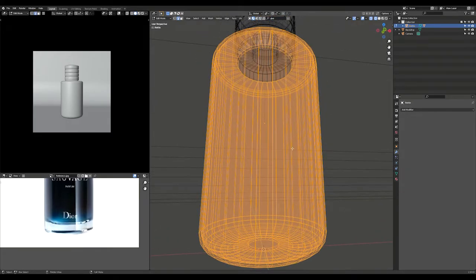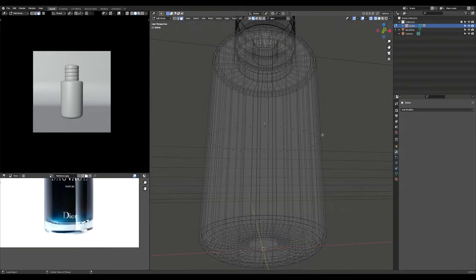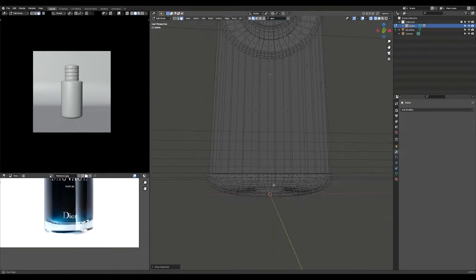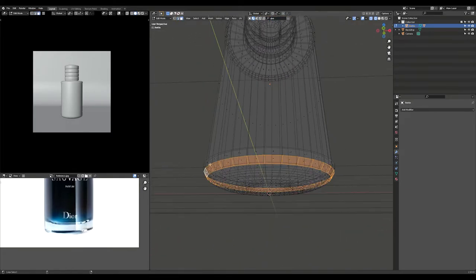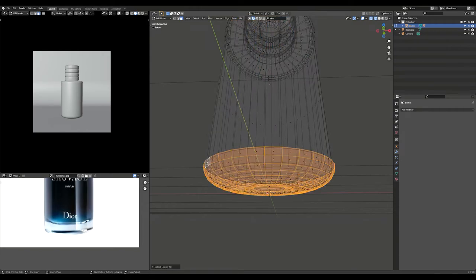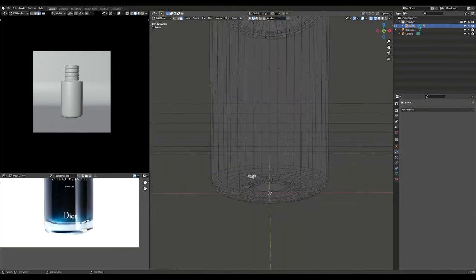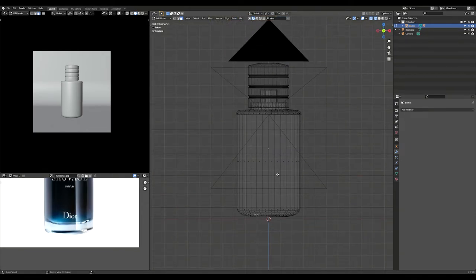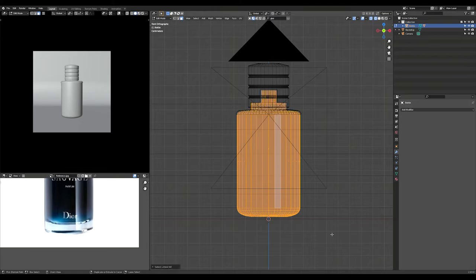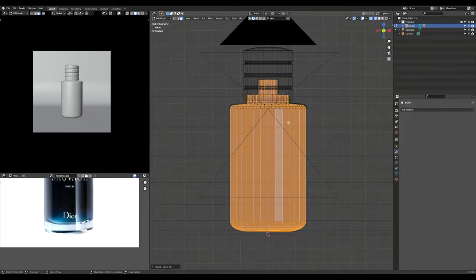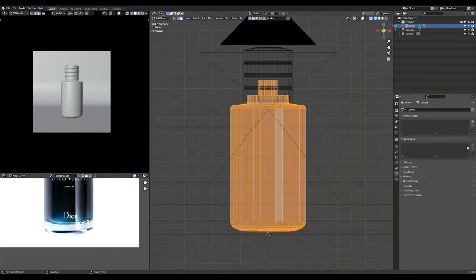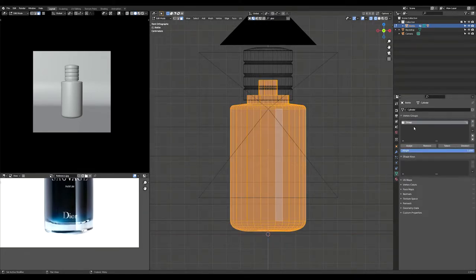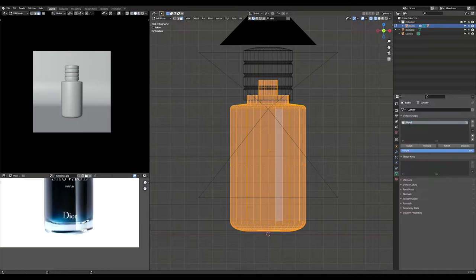Select your outer mesh and hide it. Create a new vertex group and assign the inner glass part to it.